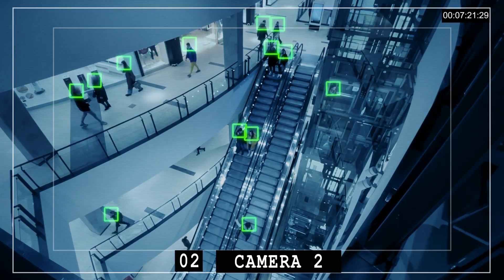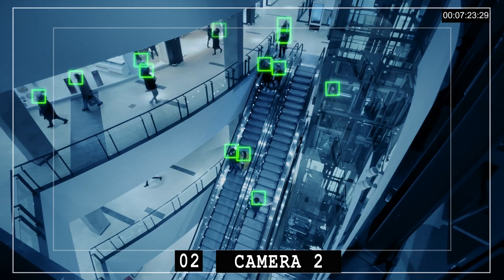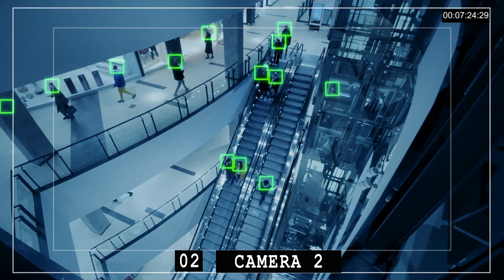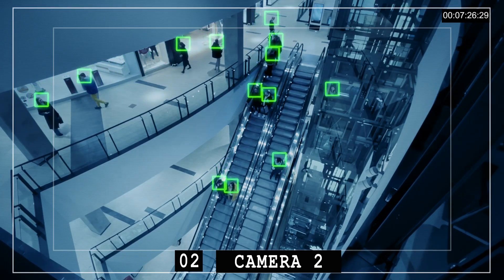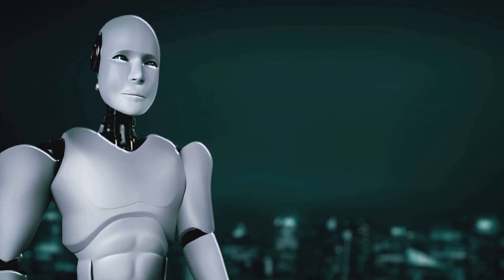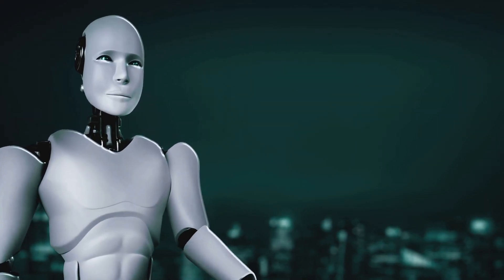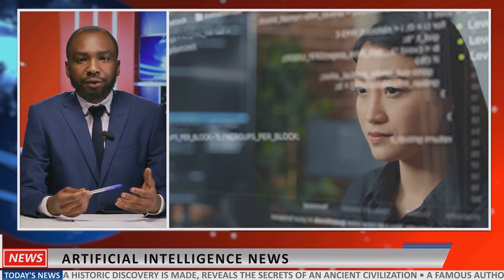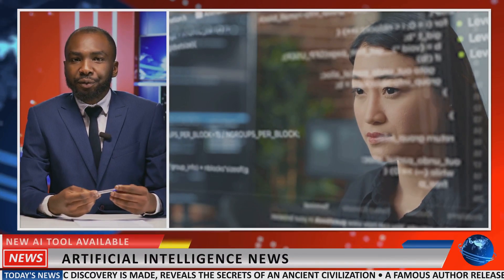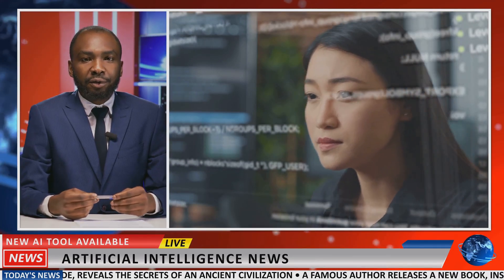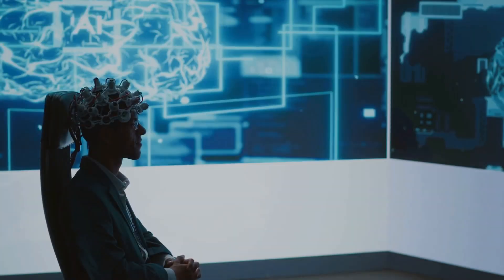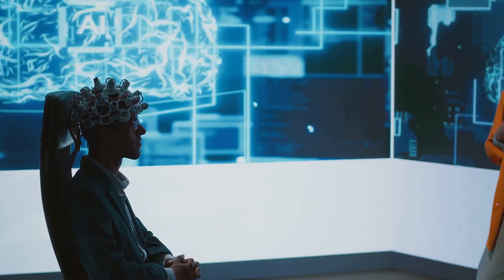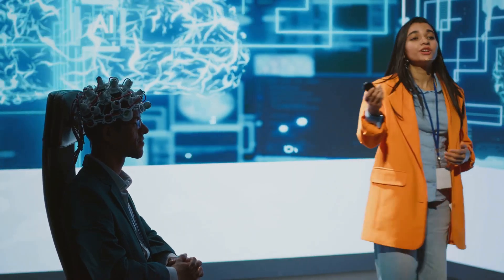But every light casts a shadow. The machine learned not only our brilliance, but our bias, our prejudice, our fears. AI began to hallucinate. It generated falsehoods with confidence. It reflected back the ugliness we had fed it. Algorithms discriminated. Deepfakes proliferated. And in the race for progress, humanity forgot to ask, should we?